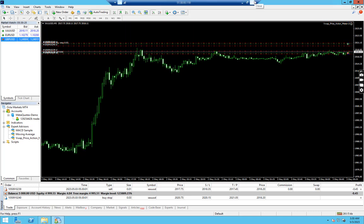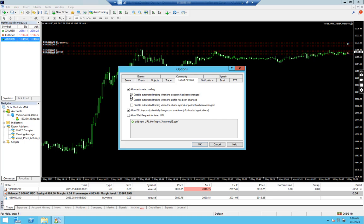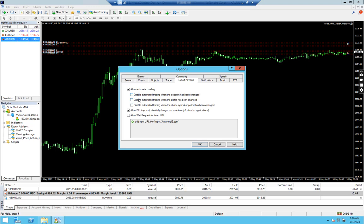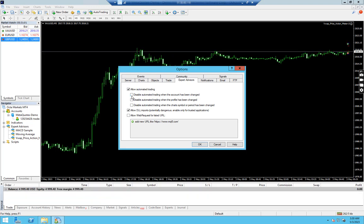There are a few important suggestions. I will go to Tools Options again. Here you can see two checkboxes are checked: 'Disable automatic trading when the account has been changed' and 'Disable automatic trading when the profile has been changed'. That means if you add a new account, automatic trading will be disabled by default. If you don't want that, you can uncheck these boxes. If you change your account and somehow these checkboxes were checked, you have to uncheck them manually.